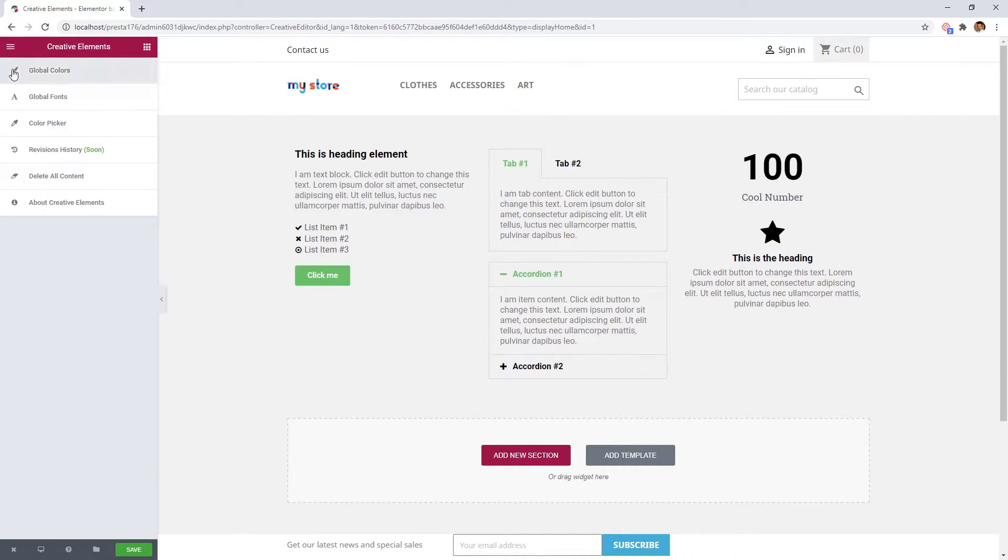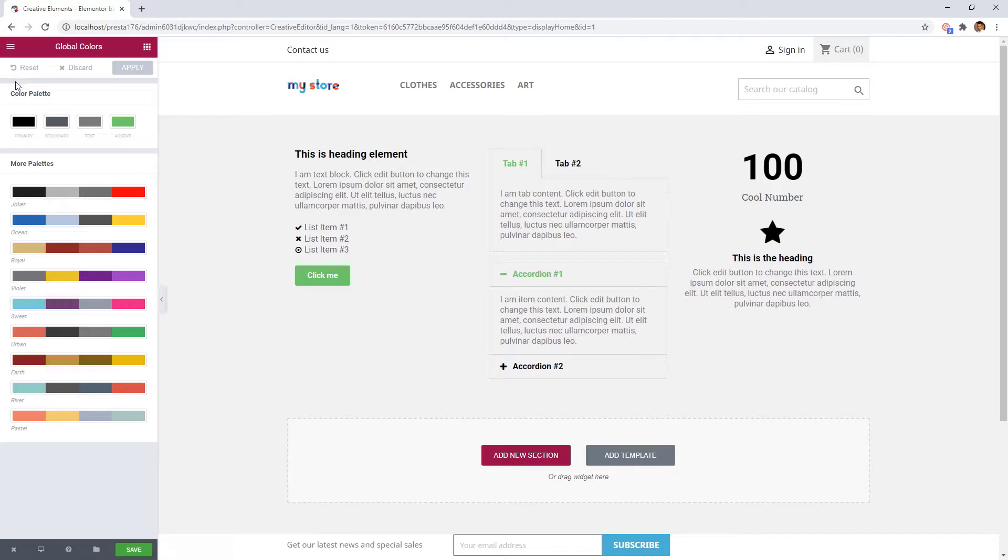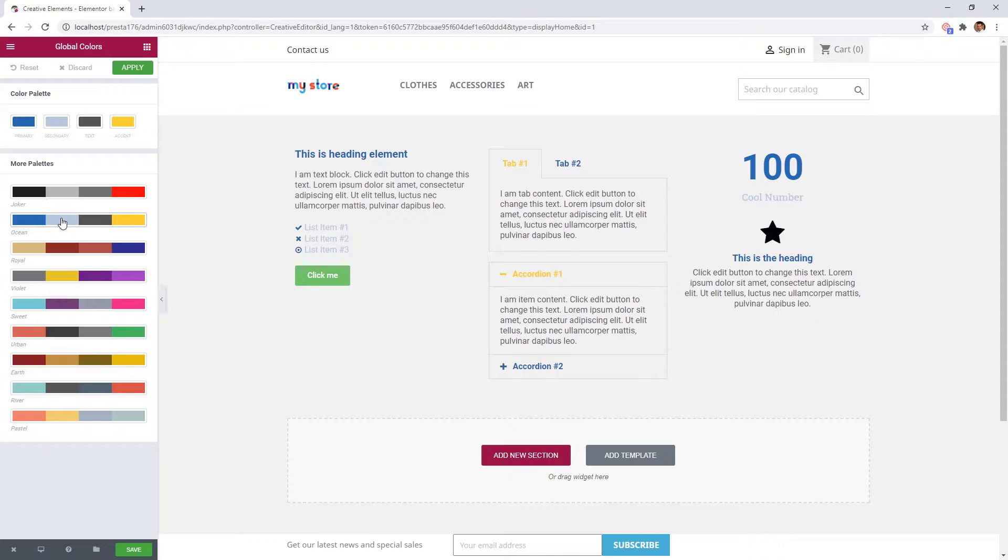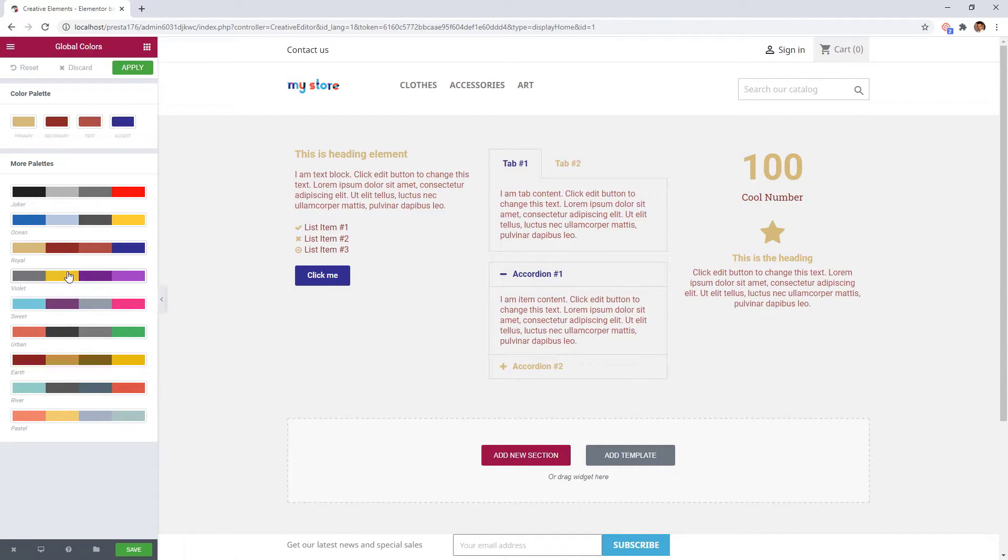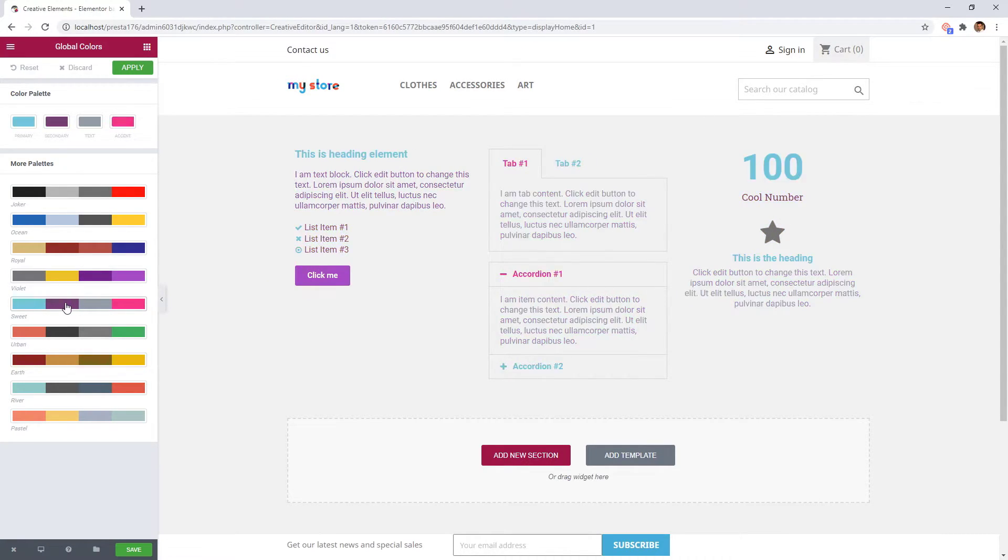Now go to global colors. Here you can change the primary, secondary, text and accent colors. You can choose even a predefined color palette. And on the right you can see how the different elements are colored inside the widgets.